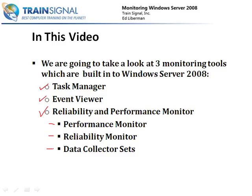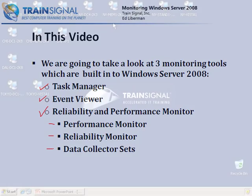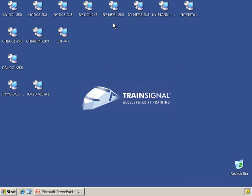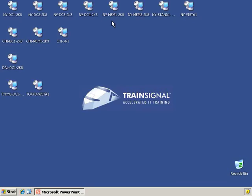Let's go ahead and get started and go right into one of our Windows Server 2008 computers. For this lesson, we're going to connect to New York Member 1. The reason has nothing to do with it being a member server versus a domain controller. It's important to monitor all your servers, but we're connecting to New York Member 1 because that is the server we've been installing all the different roles on throughout the different videos, making it the most heavily tasked server in our organization right now.